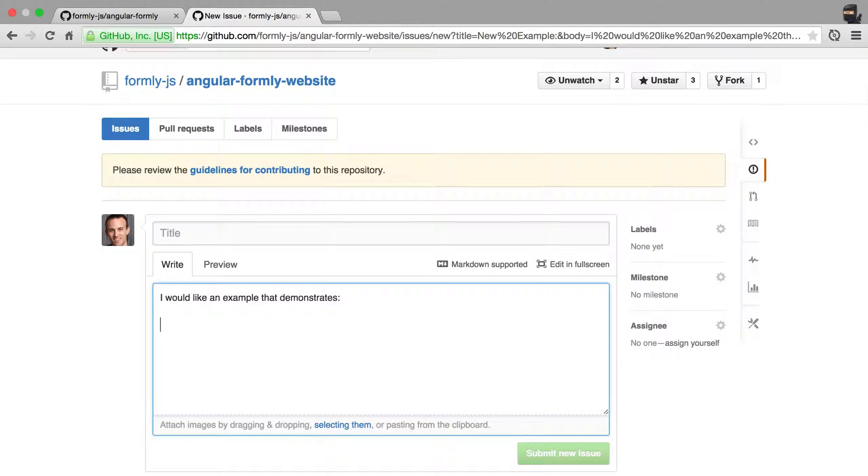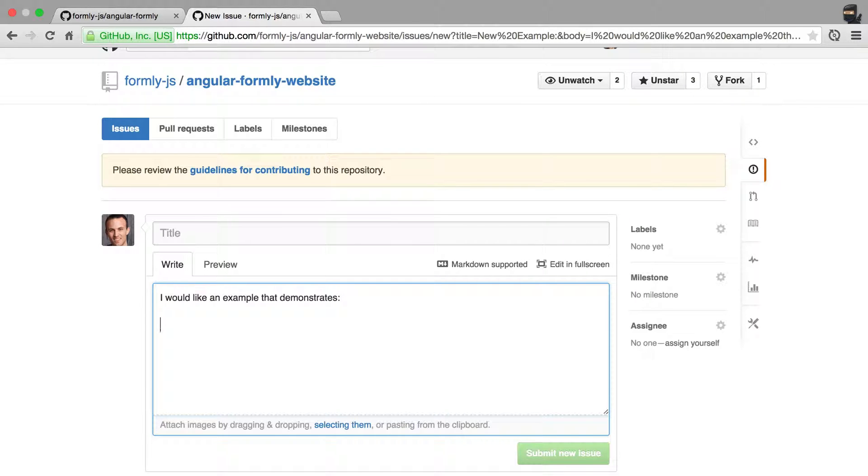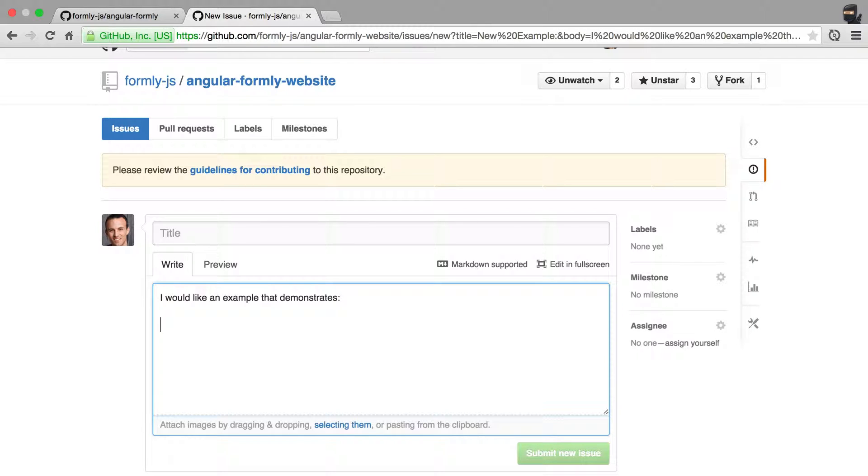Now, as I said, I don't have all the time in the world. I'd rather work on making Angular Formally work really well than working on just creating a million examples for people. But I do want to help people use the library and so that's why I give this to you.